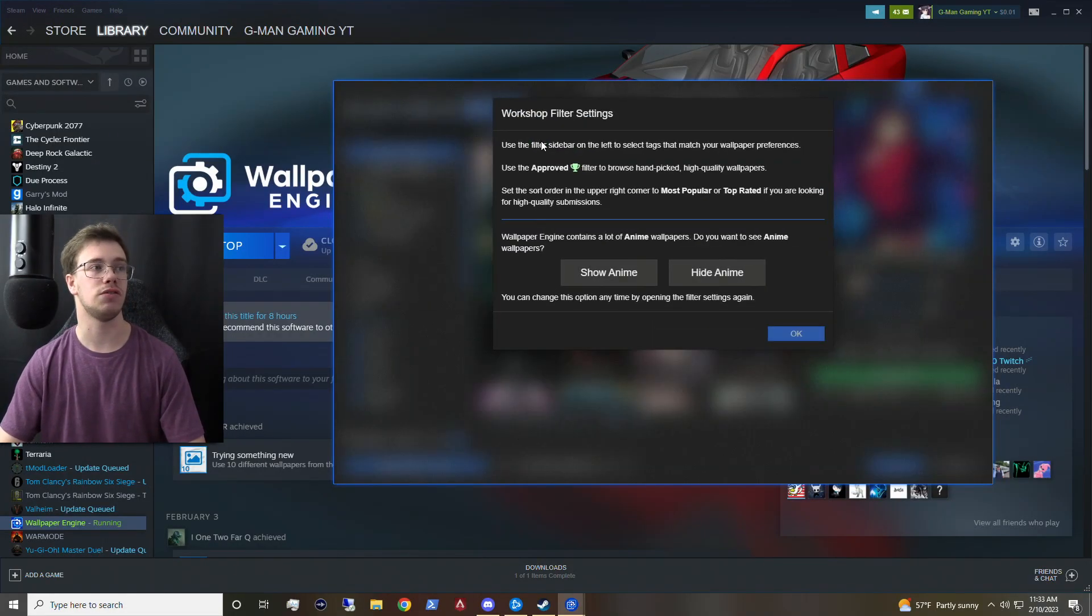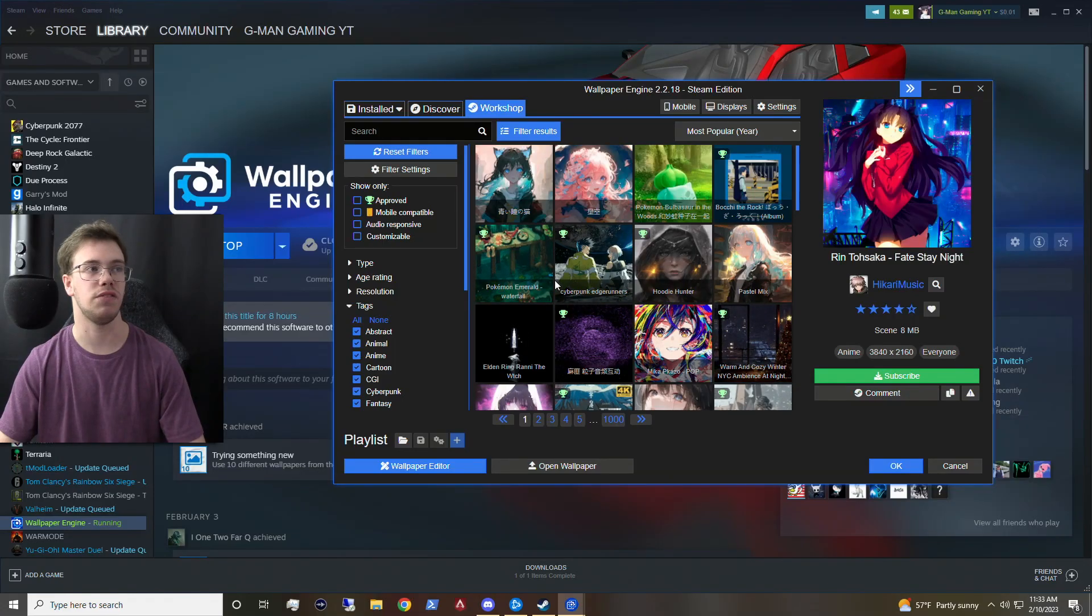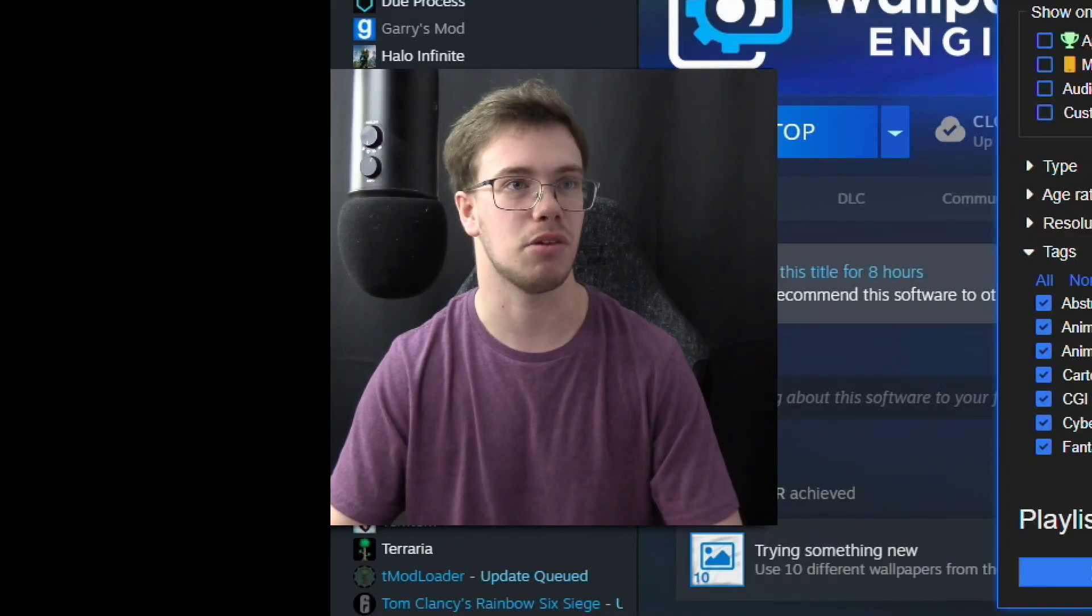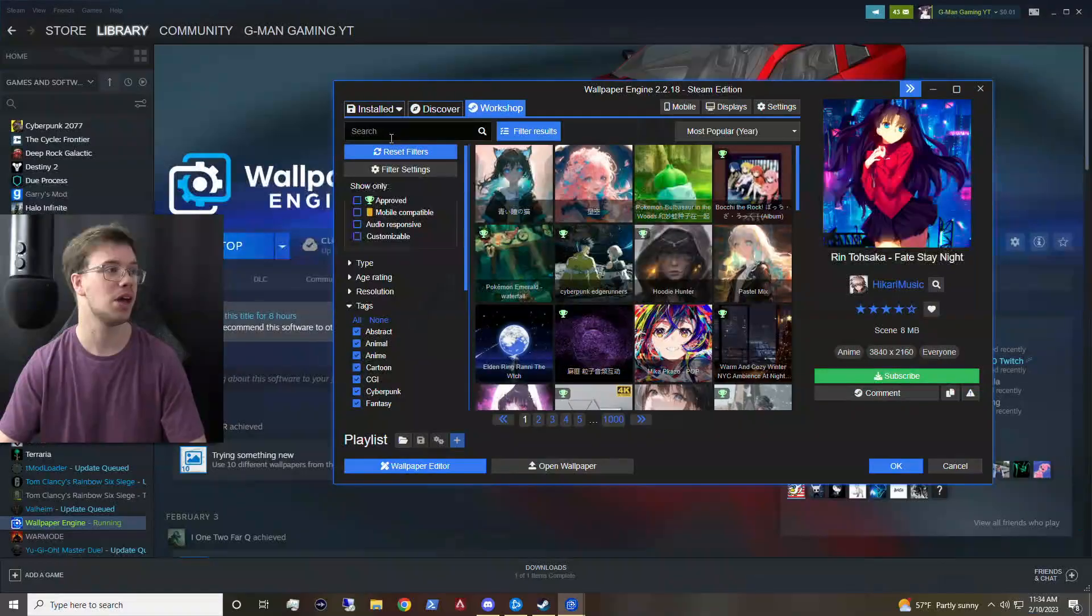And of course, if you want to look for some stuff, you can find stuff. So we're just going to say show because it is going to filter by certain things just in case there's something inappropriate. Because you can have some really sussy wallpapers if you know what I mean.